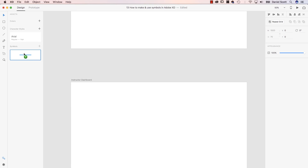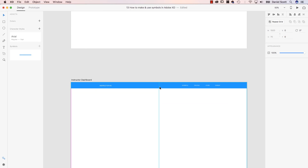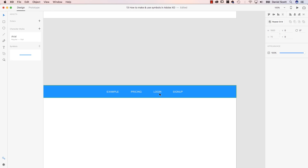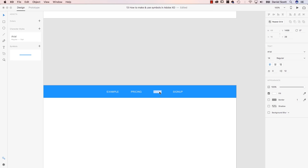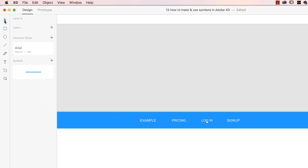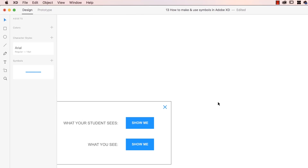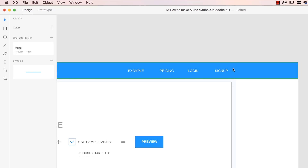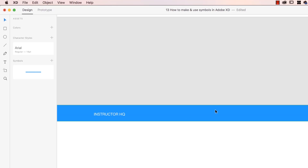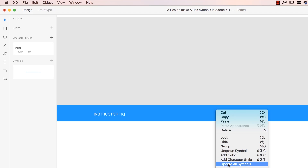So I can click, hold, and drag it out. And what's really useful is, if a client comes back and says you've spelled Login wrong — some people use Login as one word, but it should be two words — so we change it to Log in. But by default, it actually becomes a unique Symbol, so the original up here has not changed yet. What you need to do is right-click it and say 'update all Symbols.'